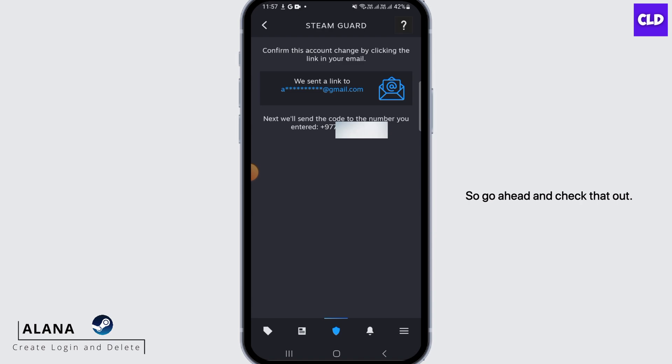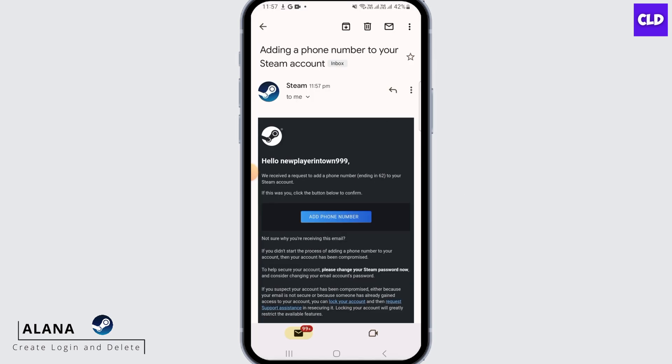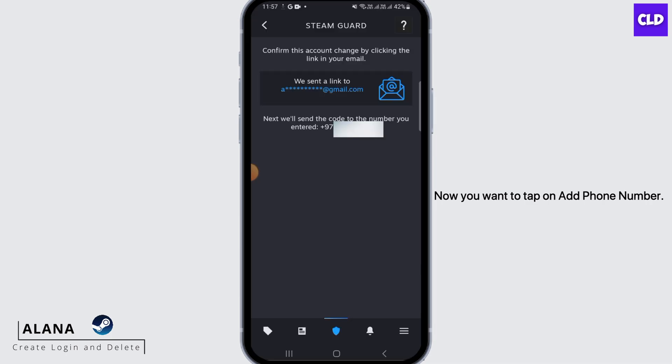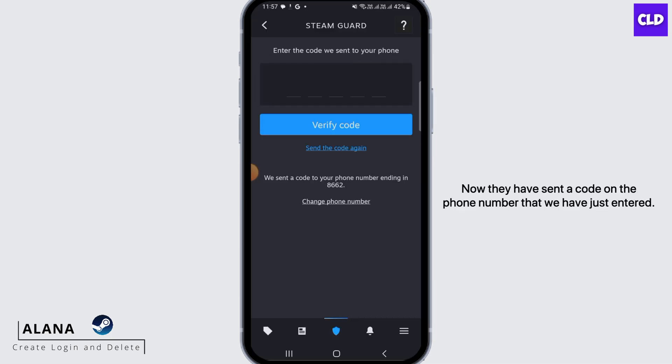Steam has sent an email to your email address, so go ahead and check that out. This is the email sent by Steam. Now you want to tap on Add Phone Number.